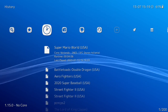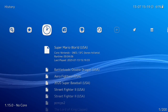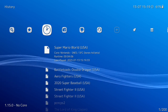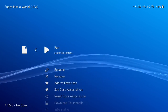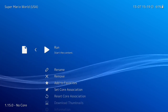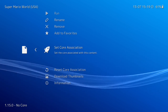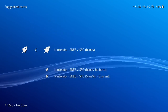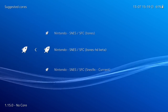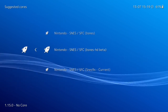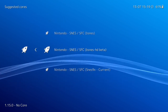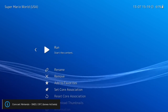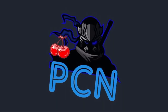Now let's go ahead and load a SNES game — Super Mario World, one of my favorite SNES games. Let's go to Set Core Association and make sure we're using the correct core: bSNES HD Beta. Right, let's run this.